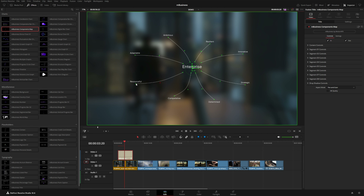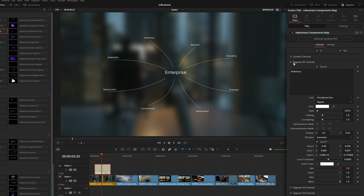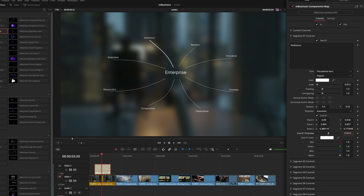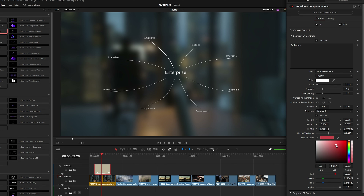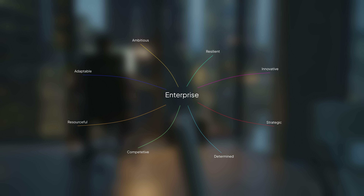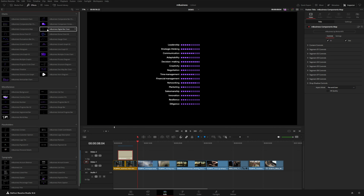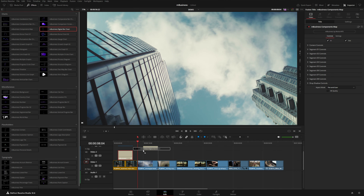Each of these segments has the basic controls — you can change the text for each one, change the thickness of each line, and give each an individual color. There's lots of customization, and here's what the animation looks like on that one. That's pretty much how each of these charts work.